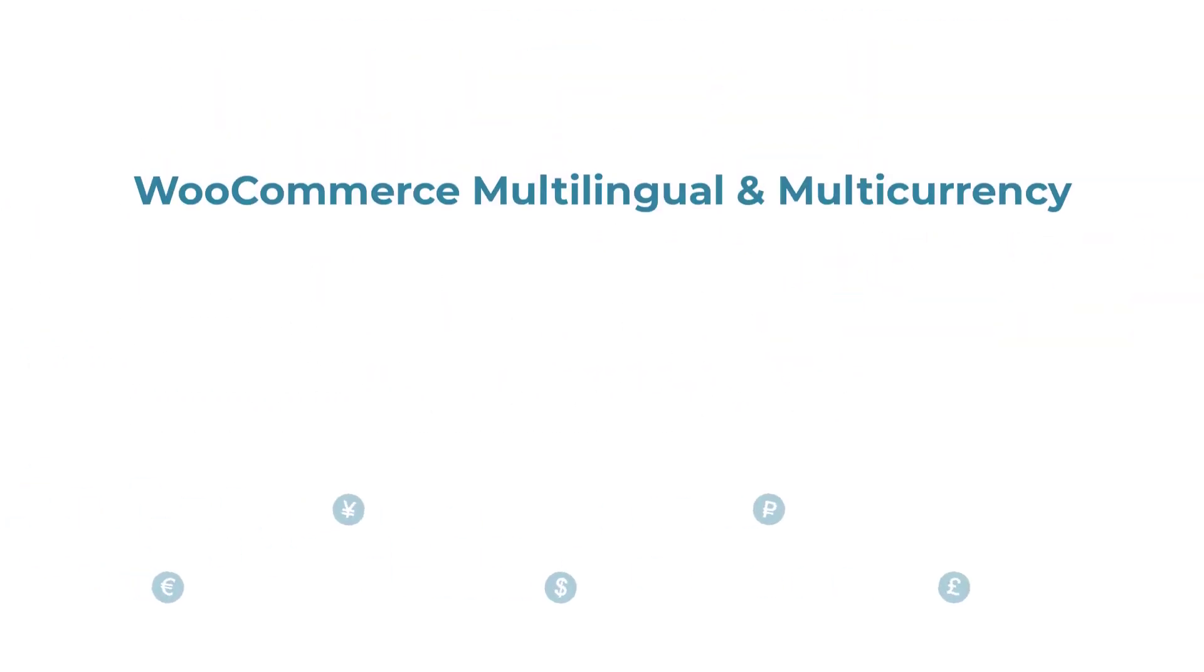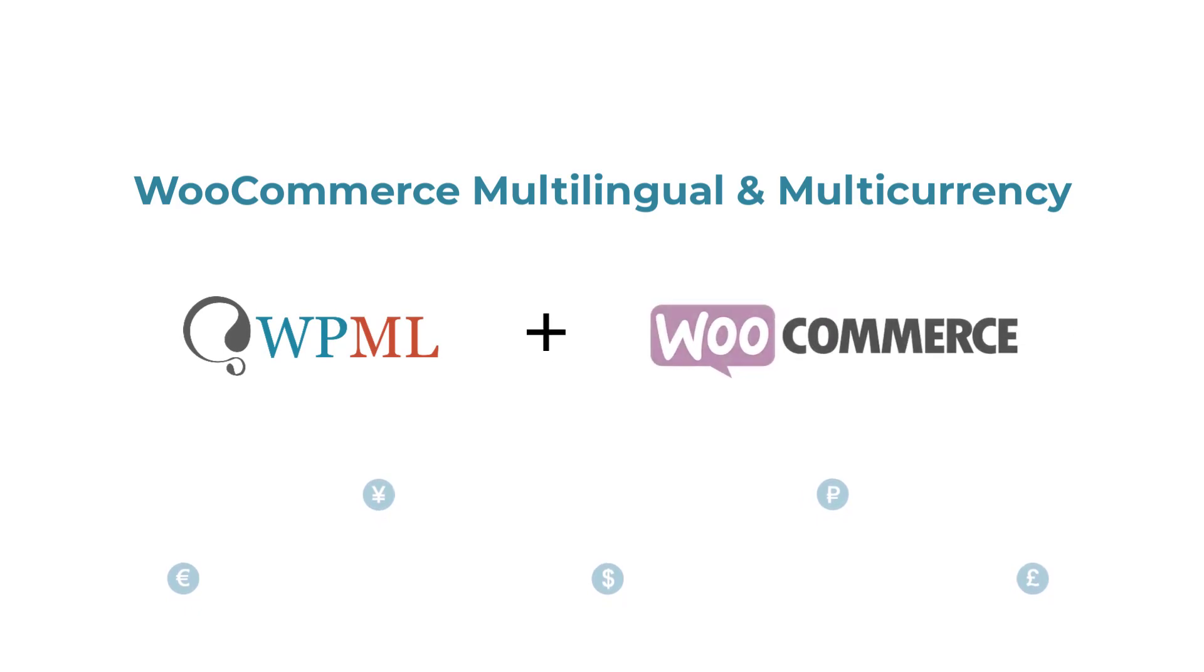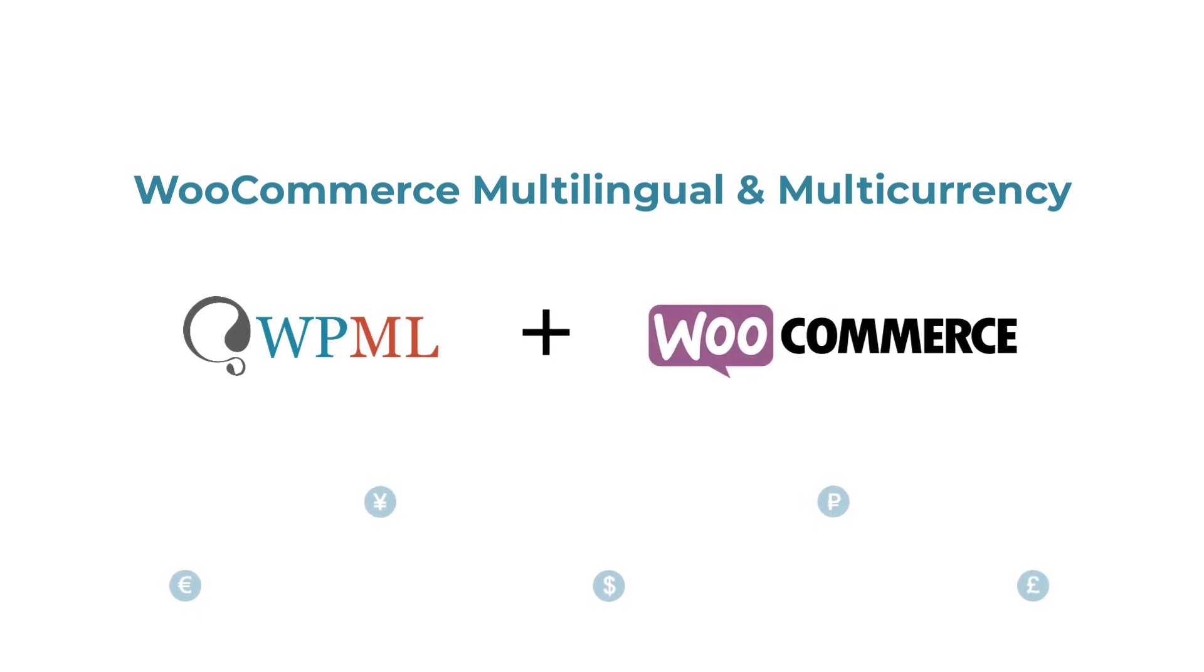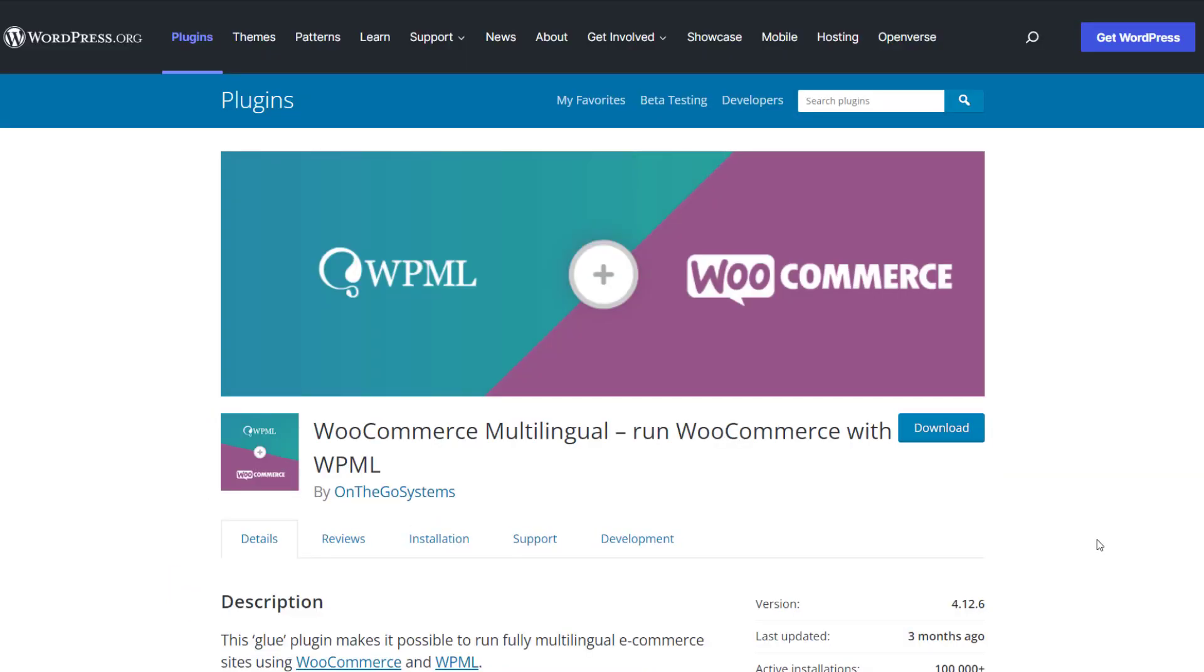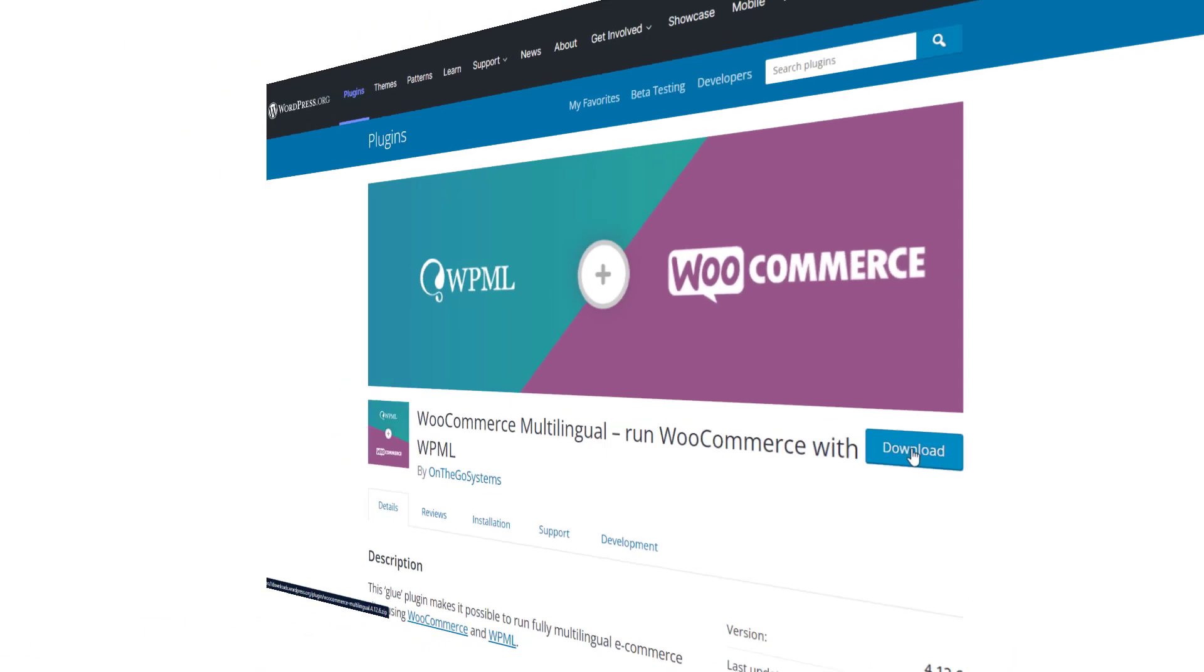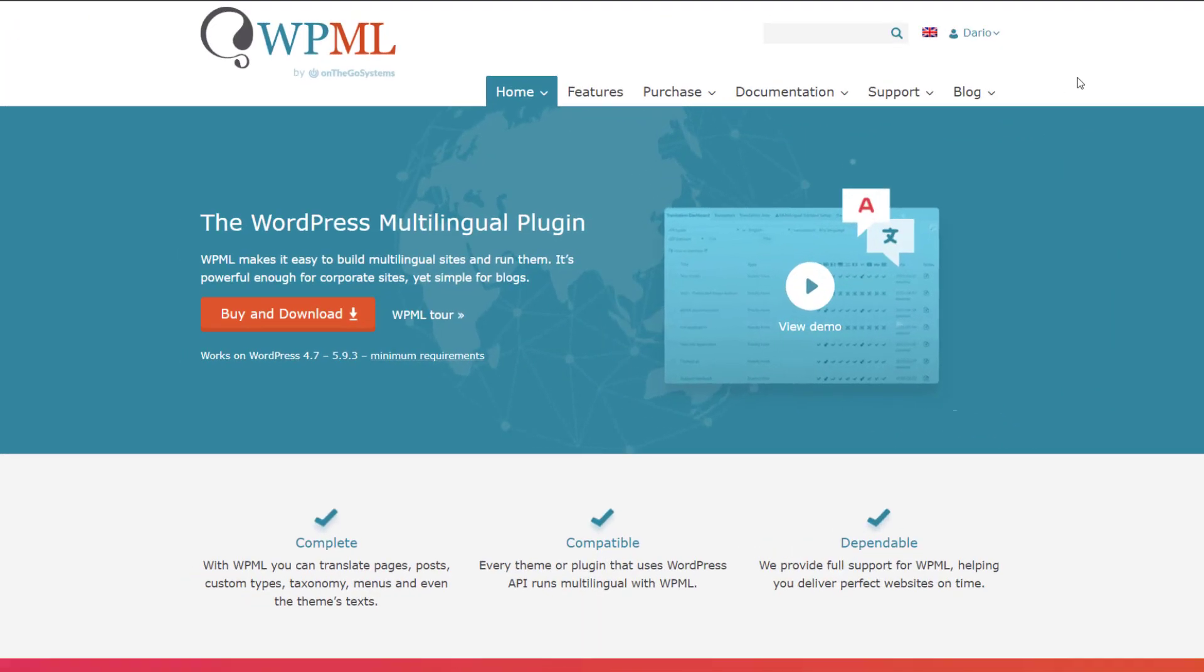WooCommerce Multilingual and Multicurrency is a WordPress plugin that allows you to translate your WooCommerce store. You can download it for free from WordPress.org, or if you have a WPML account, get it from the WPML downloads page.